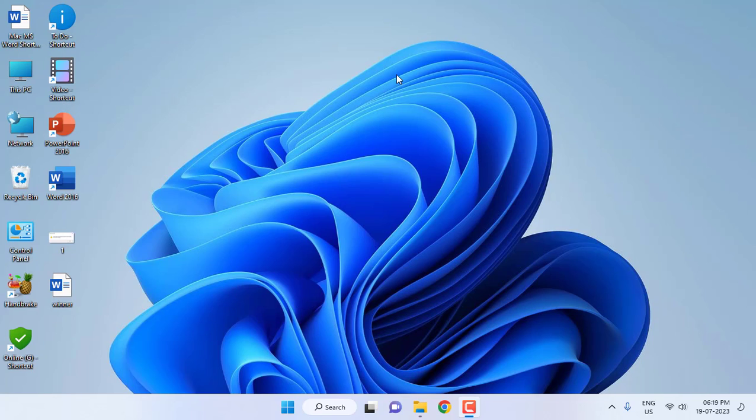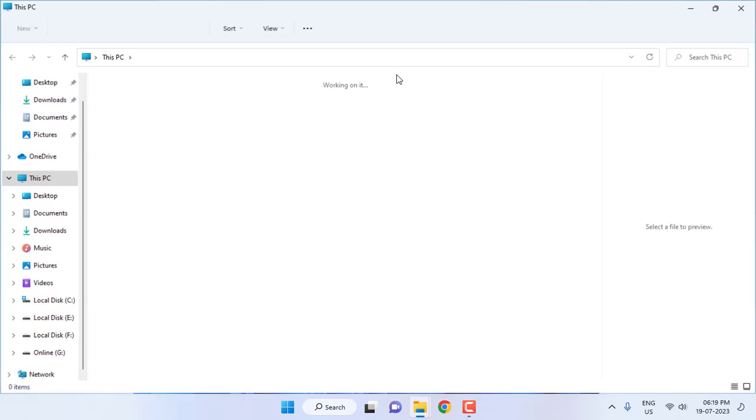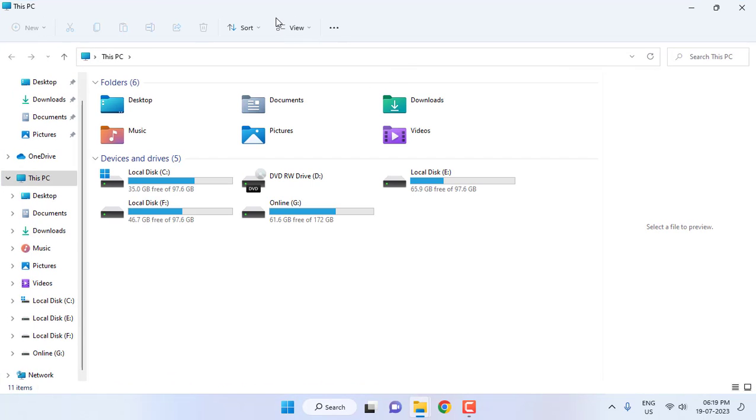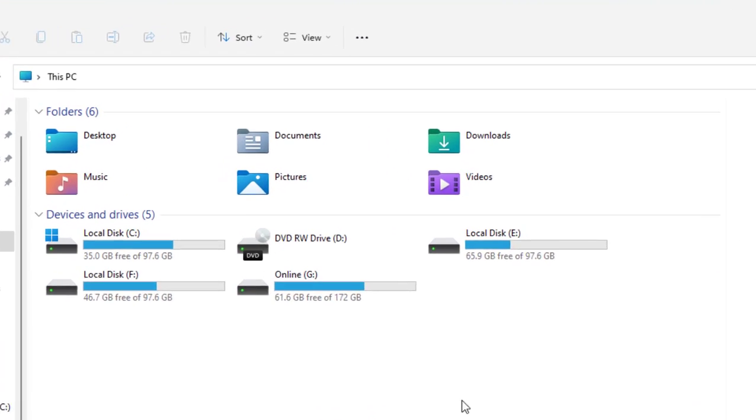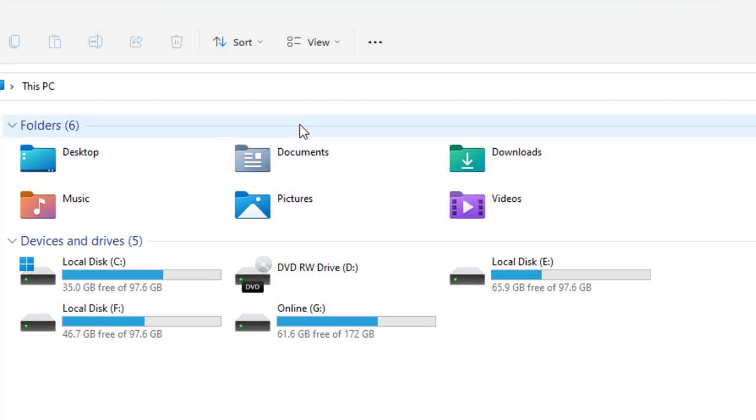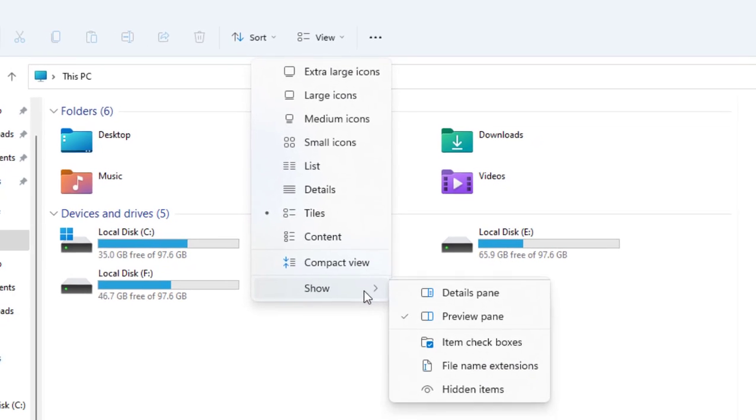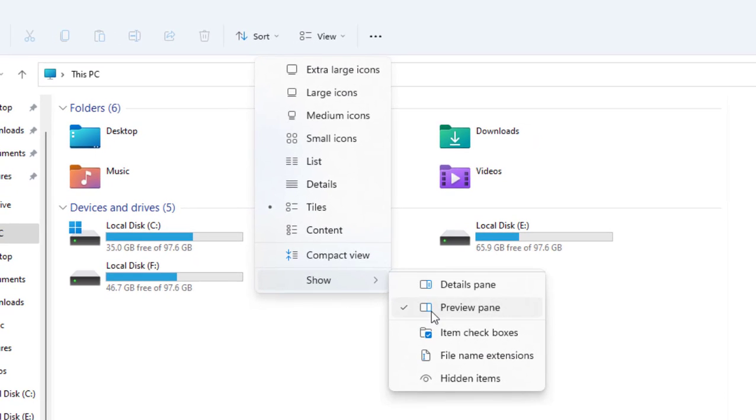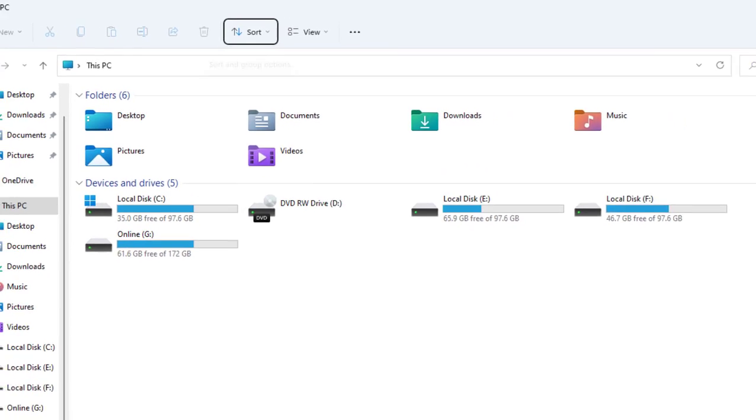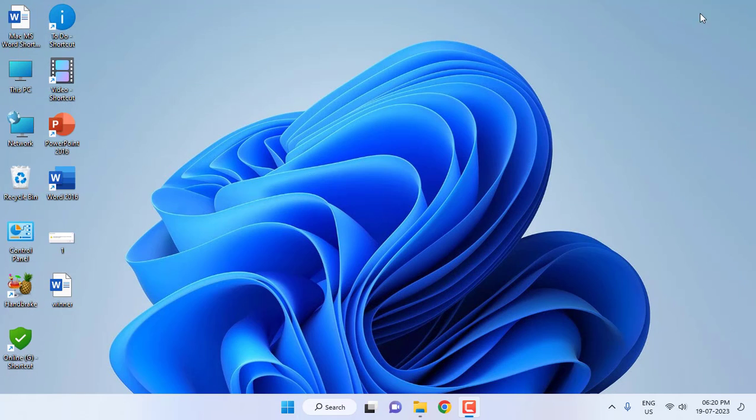So let's see how to fix this. I will show you a simple and easy trick. Just go to This PC or press Windows + E. After this, simply go to View and then go to Show and uncheck the Preview Pane. If there is a check on the Preview Pane, please uncheck it.